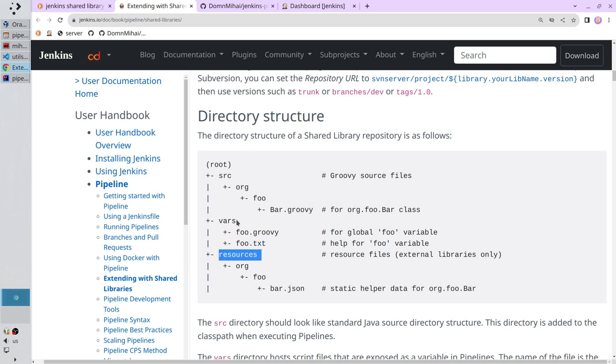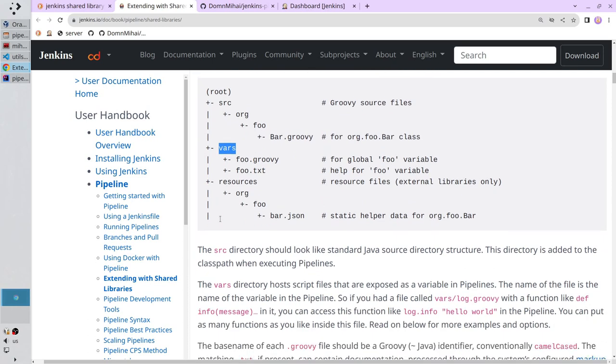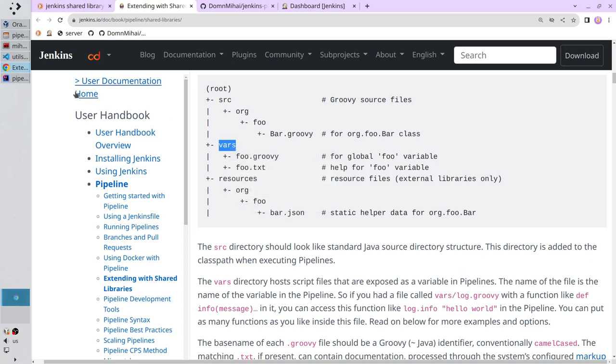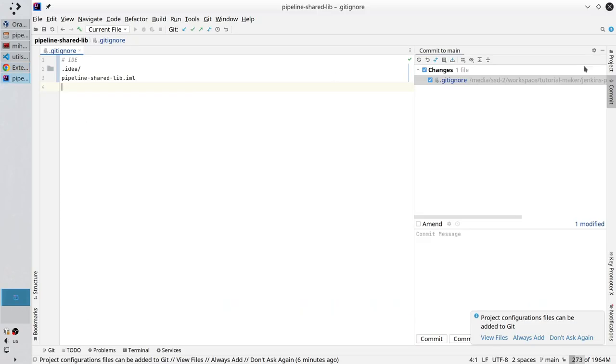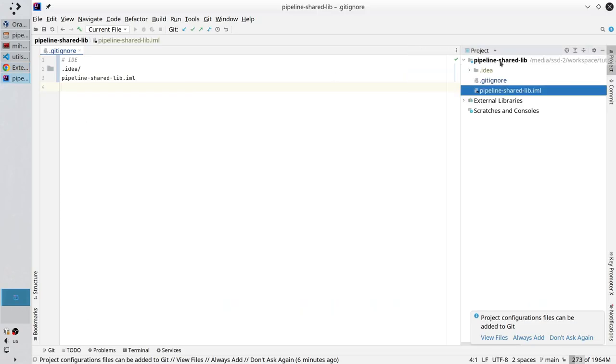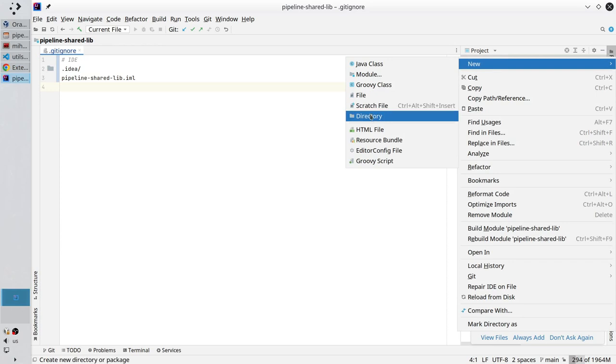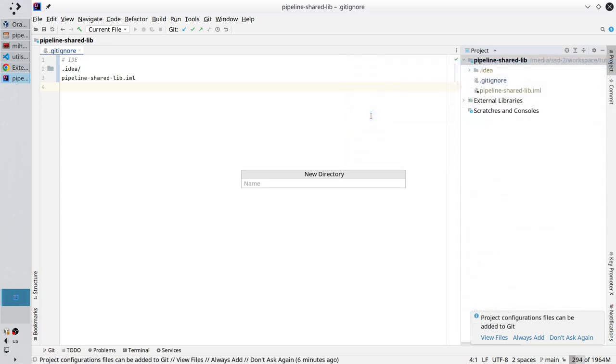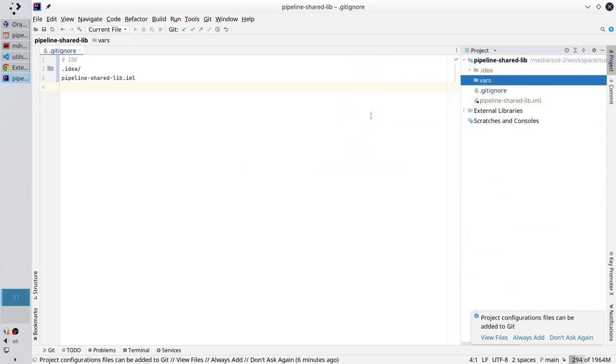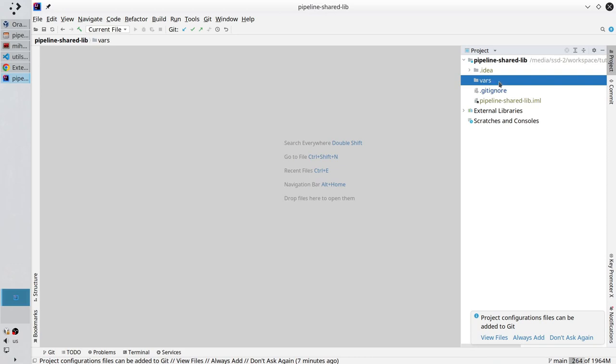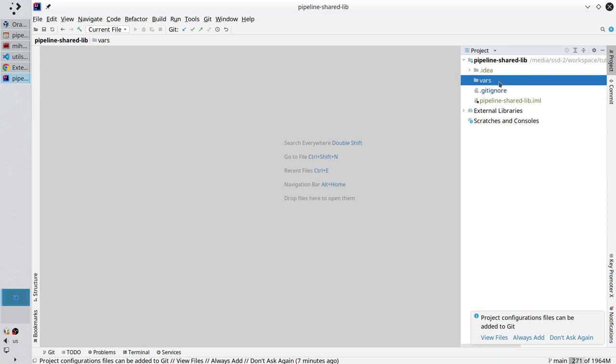In my case, I need the vars folder. The vars directory hosts script files that are exposed as a variable in the pipelines. So, copy the name. Paste it in IntelliJ. New directory. Paste it. Close the gitignore. And let's create the first script.